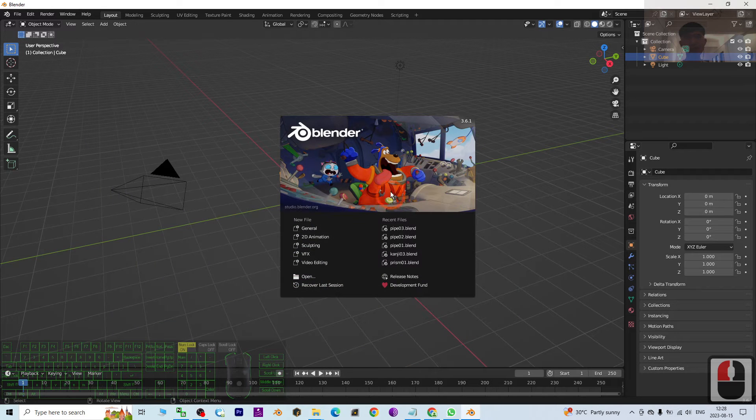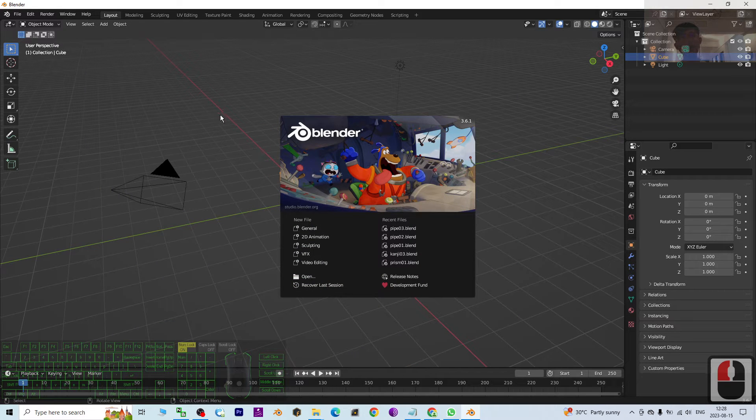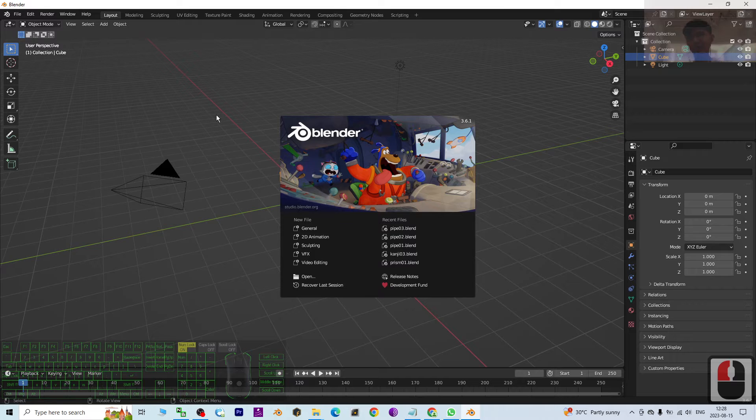Hey guys, my name is Freedom. Today I'm going to show you how to create any of the pipes in Blender 3.6.